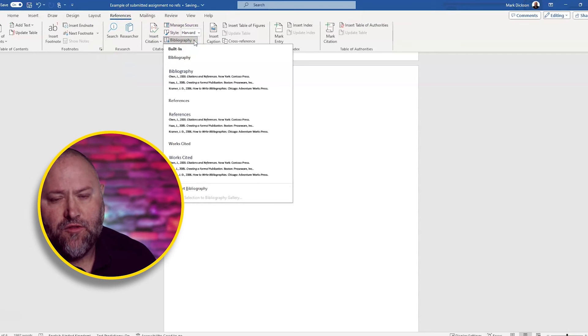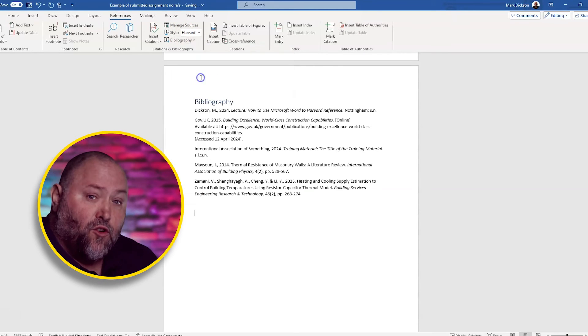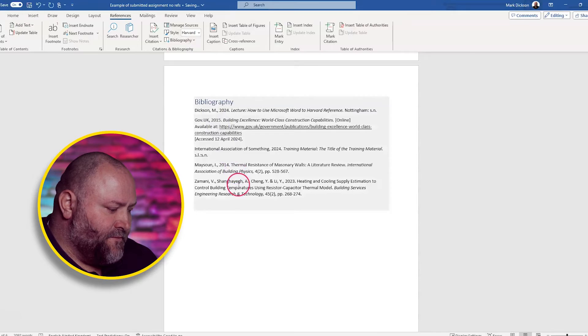And we choose the style that we want. I'm just going to go for bibliography. And Word automatically arranges your references in Harvard referencing style alphabetically.